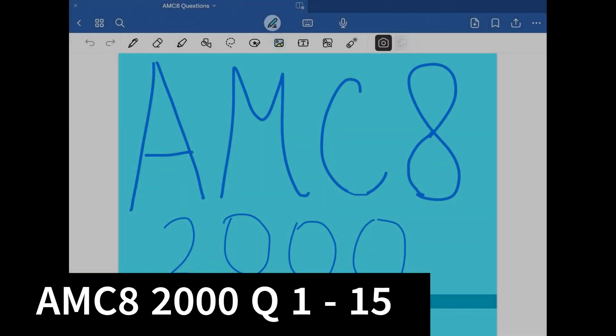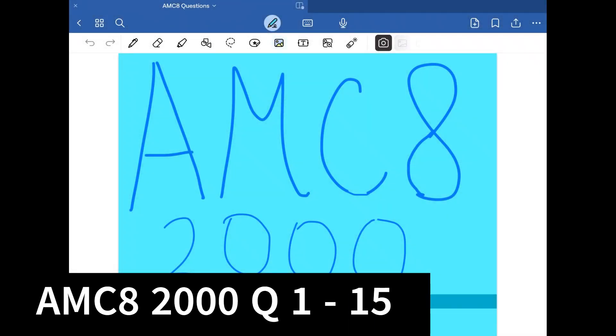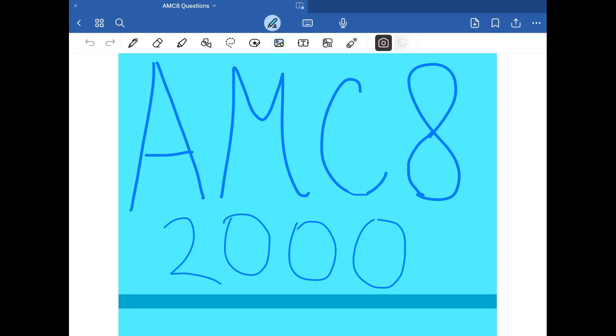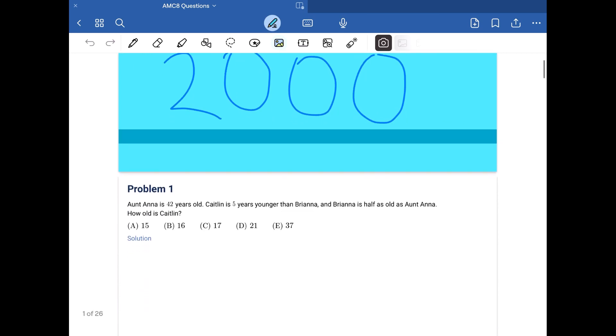Hey guys, in this video we're going to be going over the questions of the AMC 2000 test, so let's get into it.